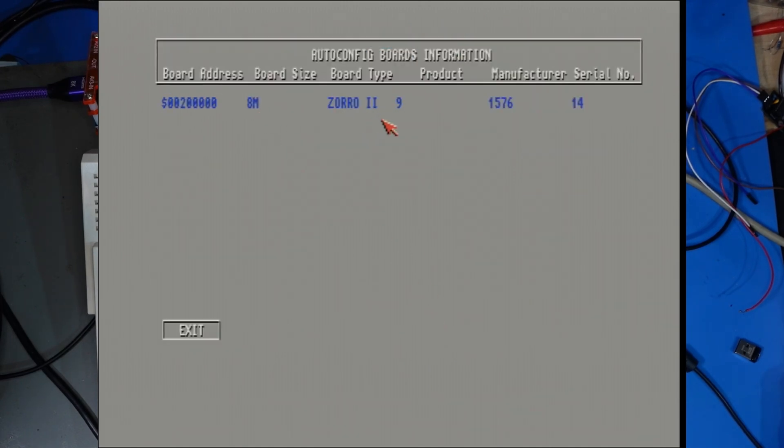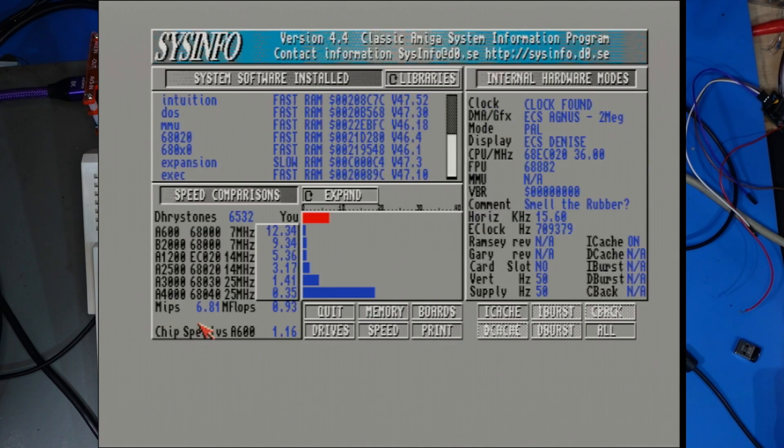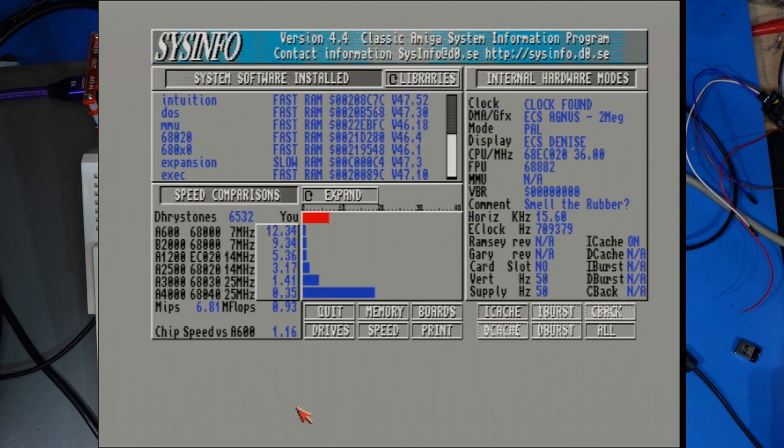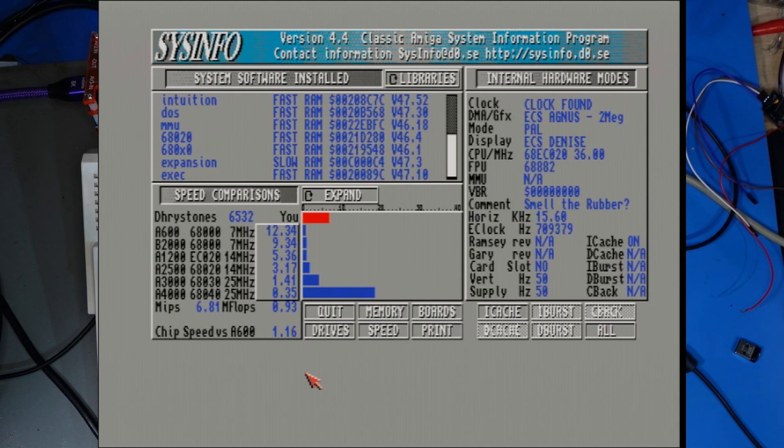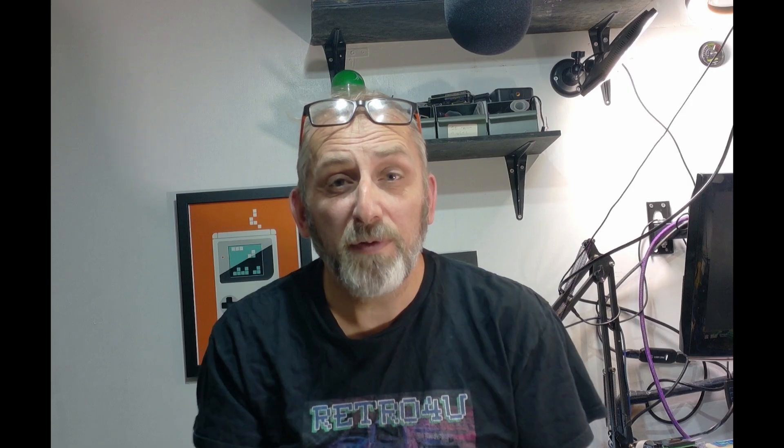We can go to memory so we've got 8 mega fast 1.5 mega slow RAM and 1 mega chip RAM also what else can we do here we've done the speed we can go to boards says we've got a Zorro 2 which I guess is what is emulating so all looks good looks like that was success in the flash so if you need to flash one of these to run the latest kickstart follow my guide and I hope it helps so that's about it for now I'm not going to do anymore I will see you in the outro.